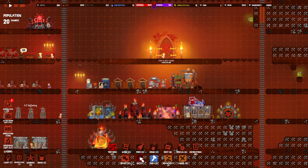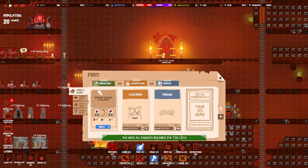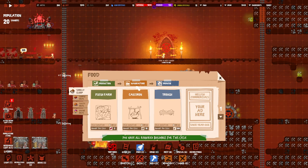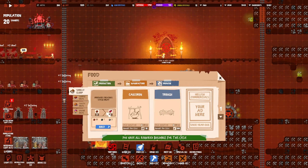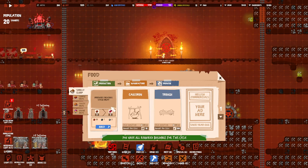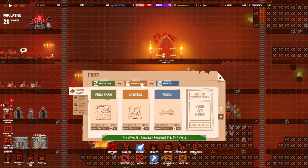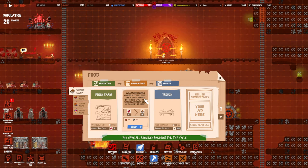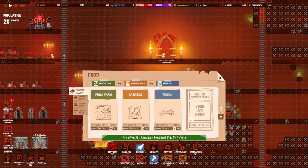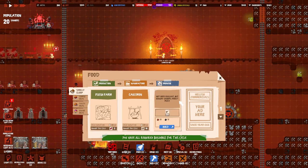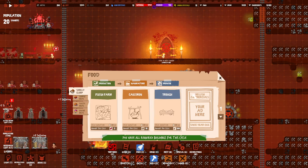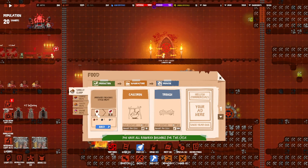If you go to the build menu and tap on food, you see three categories: production, manufacture, and provide. We have a flesh farm that's going to turn dirt into food, then we have the cauldron that's going to transform that meat into food that people can eat, and the trough is basically the way that they are going to eat it. This is where they're going to stand and eat.